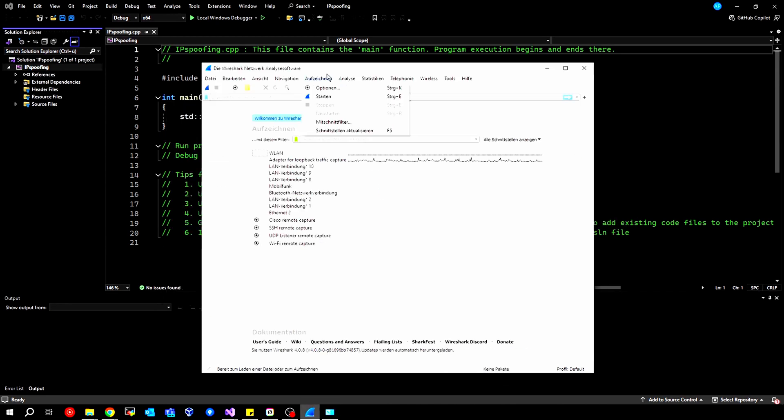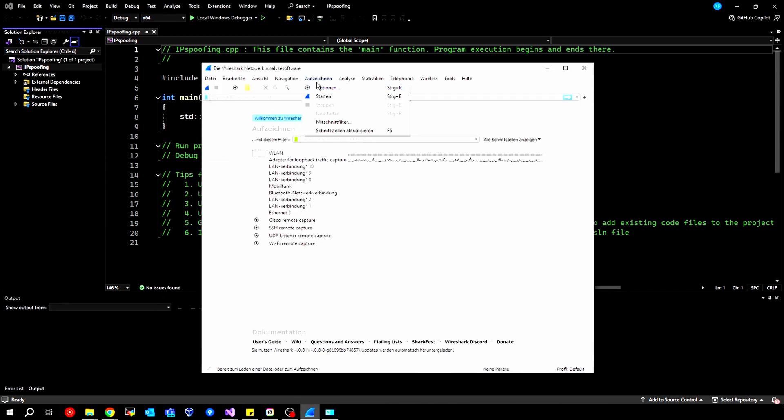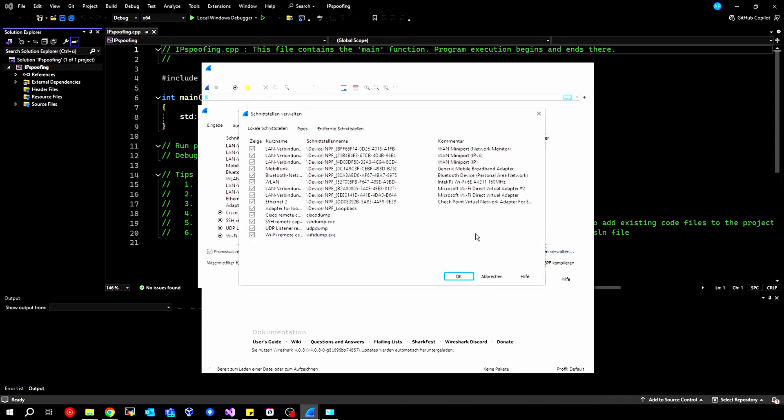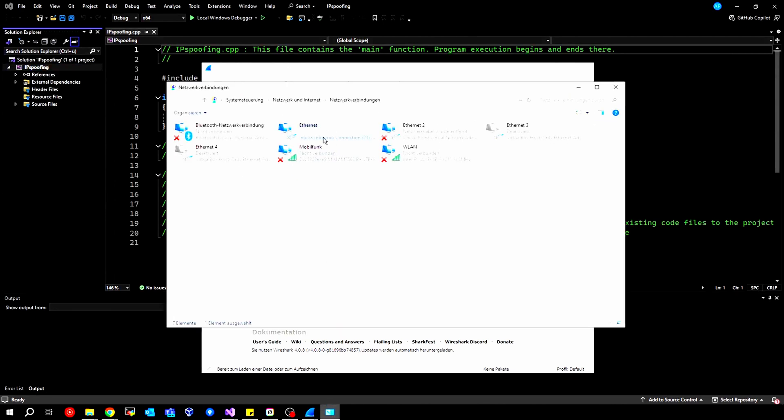In Wireshark, we go to Capture, and then to Options, and then we can select Manage Interfaces here. Now we see our NPF interfaces, and we need to select them. So we need to select our active interface. Can we just take a look here? OK, we have the Ethernet here as usual.